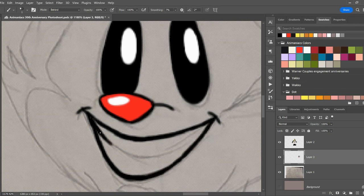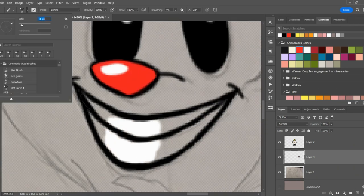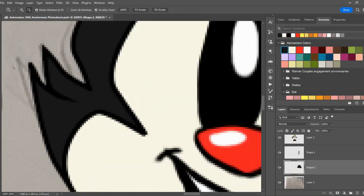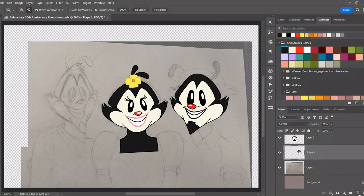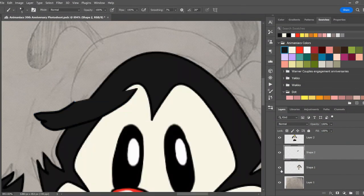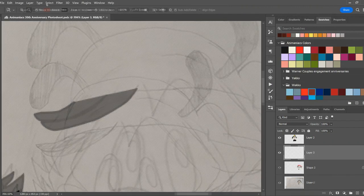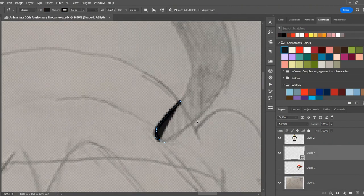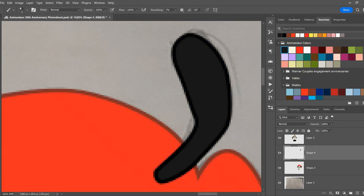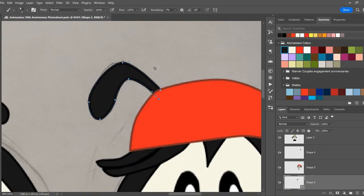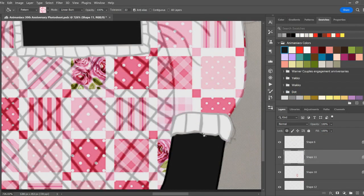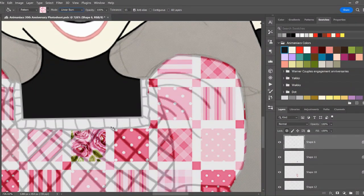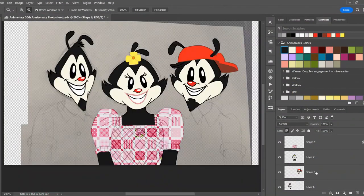We're Animaniacs! Dot is cute and Yakko yaks, Wakko packs away the snacks while Bill Clinton plays the sax. We're Animaniacs! Meet Pinky and the Brain who want to rule the universe. Buttons chases Mindy, while Rita sings a verse. The writers flipped, we have no script, why bother to rehearse?